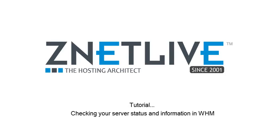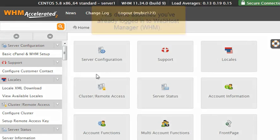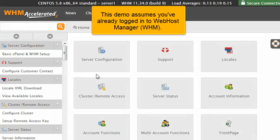Checking your server status and information in WHM. This demo assumes you've already logged in to Web Host Manager, WHM.